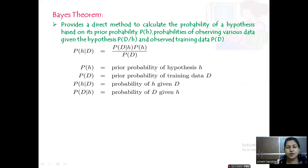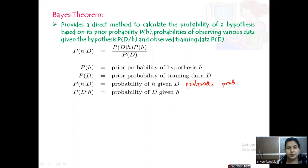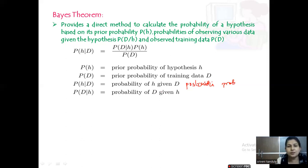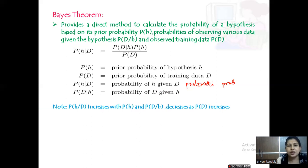p(d) is the prior probability of the training data. p(h|d) is the probability of h given d, also called the posterior probability. Then p(d|h) is the probability of d given h. You calculate the prior probability as well as the conditional probability, and substituting in this formula gives you p(h|d). Note that p(h|d) increases with p(h) and p(d|h), since both are in the numerator, and decreases as p(d) increases because p(d) is in the denominator.